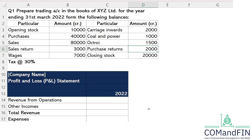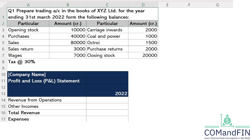Now we will see the case study on income statement, and you will learn how we can prepare the profit and loss account with the help of a practical case. The question says to prepare a trading account, but we don't have to prepare a trading account — we have to prepare an income statement as per the new format in the books of XYZ Limited for the year ending 31st March 2022.